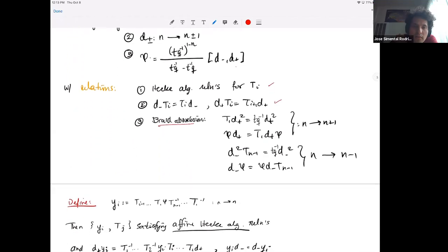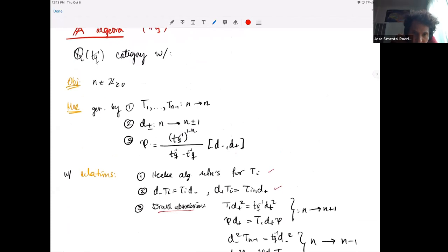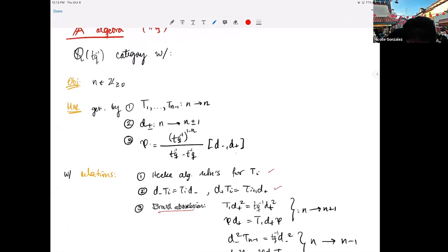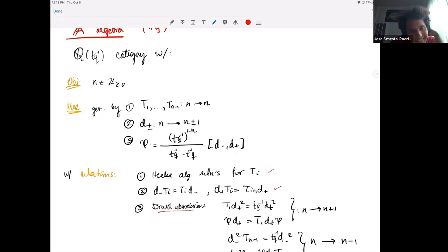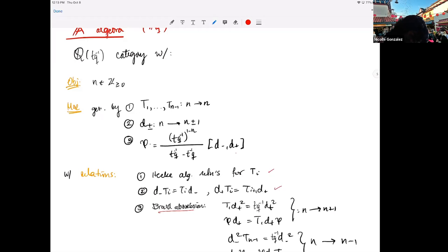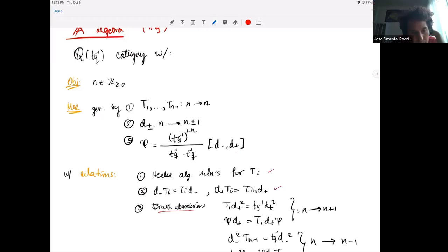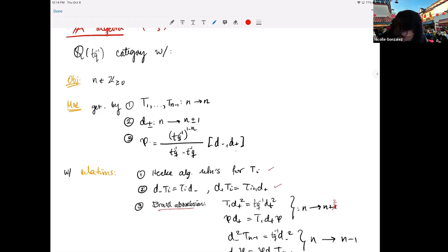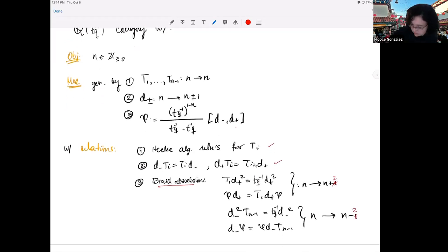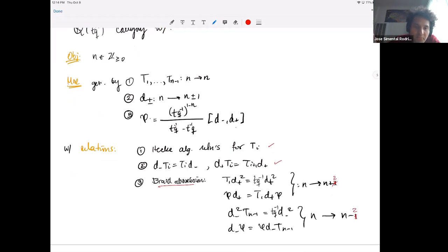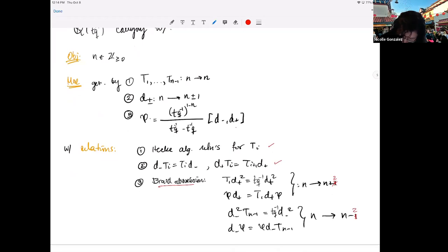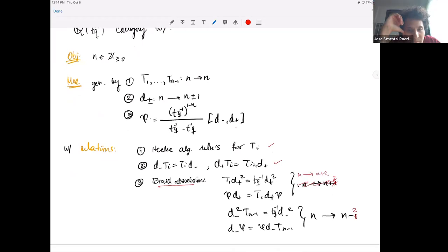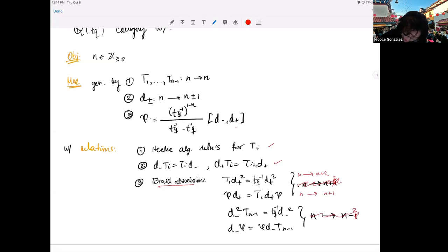These relations are long and messy — they define the algebra and it has a lot of relations. An audience member notes a correction: the top braid absorption relation should go from N to N+2, and the next one from N to N+1. The corresponding relations at the bottom go from N to N−2 and N to N−1. The speaker thanks them and corrects the slide.